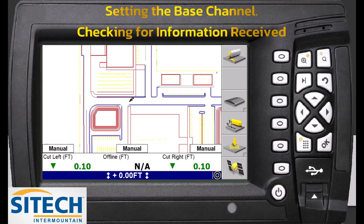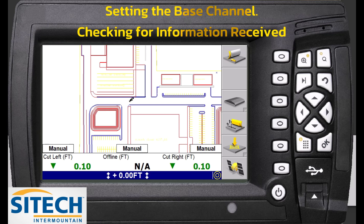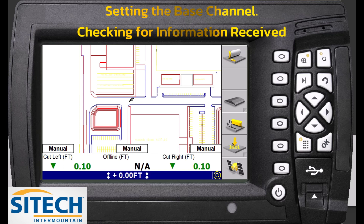Welcome back to SiteTech Intermountain training videos. In this video I'm going to show you how to set the base frequency in your old GCS900 CB460, and how to check the connectivity to the base to see if you've got the information received.